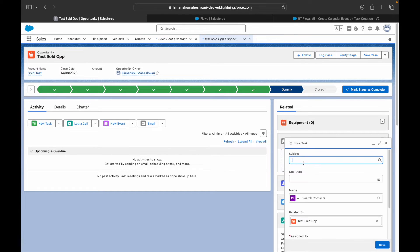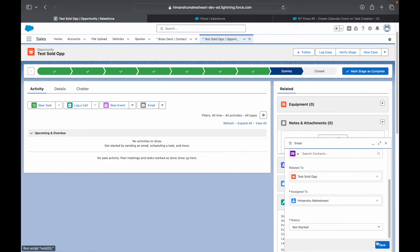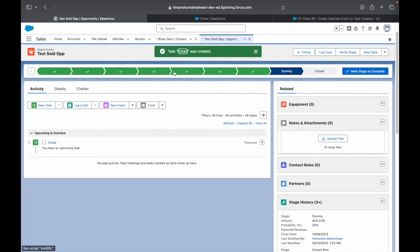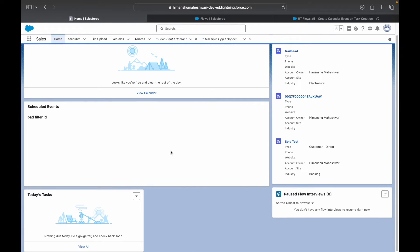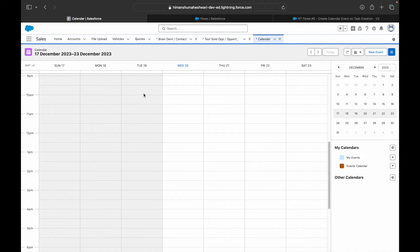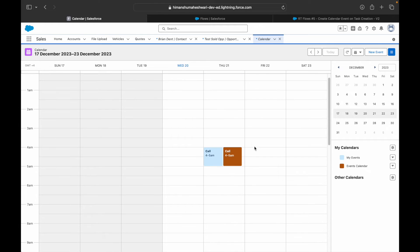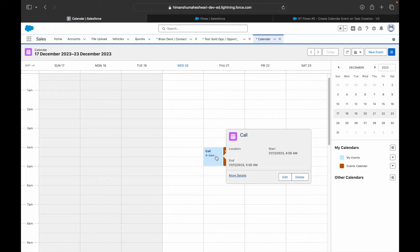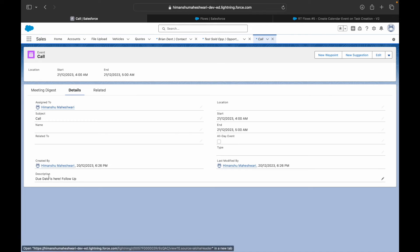Let's save, activate, and create a test task. I'll set the subject as 'Email,' due date as the 21st, related to 'Test Sold Op,' and status as 'Not Started,' then save. Let's check the calendar — there it is, on the 21st, starting at 4 o'clock and ending at 5, which is the one-hour duration we set.